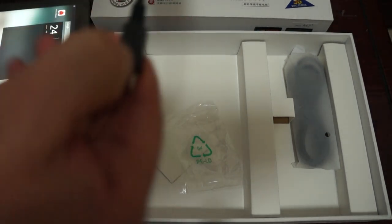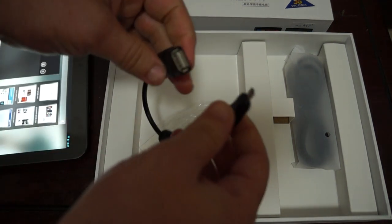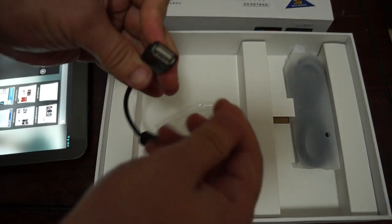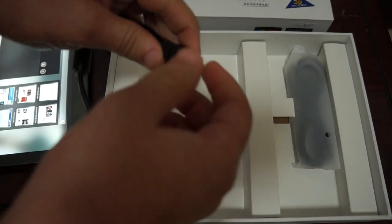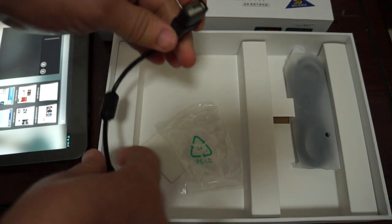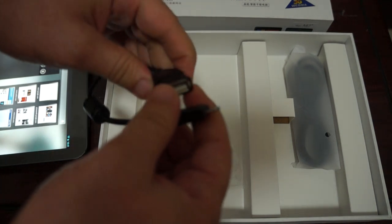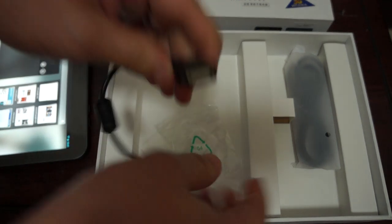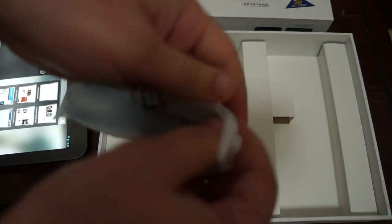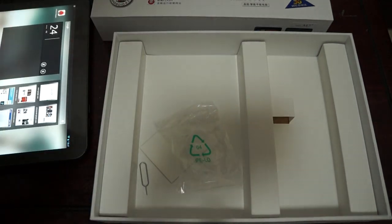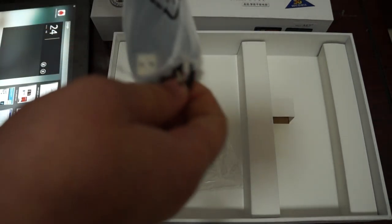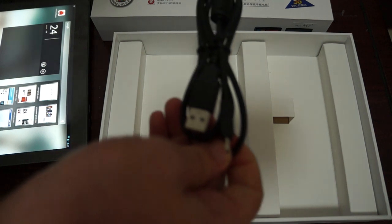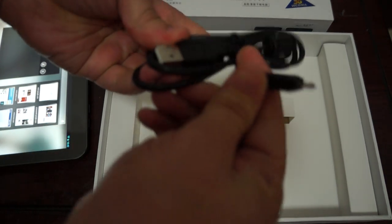It also comes with a USB host cable. So you can plug in a keyboard case, pen drive or anything like that. OTG cable. This is an OTG cable. And a USB data cable. So you can connect this to your computer to transfer files.